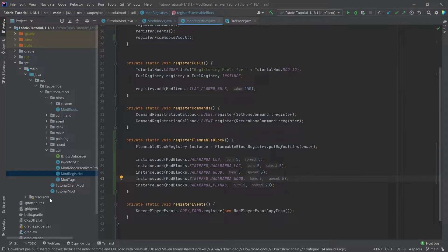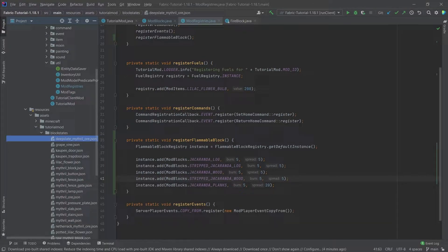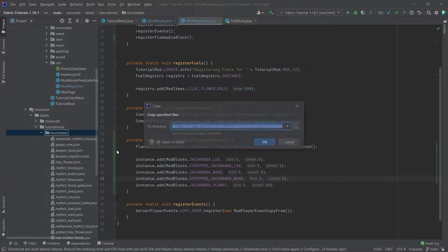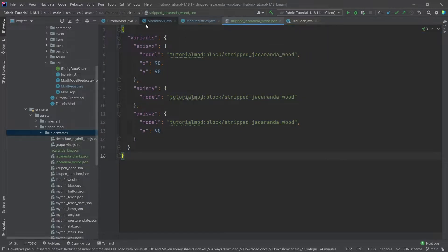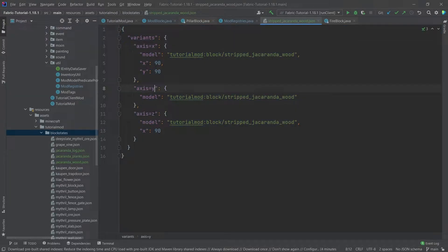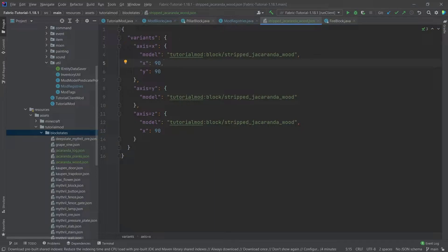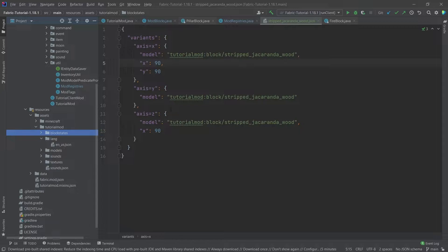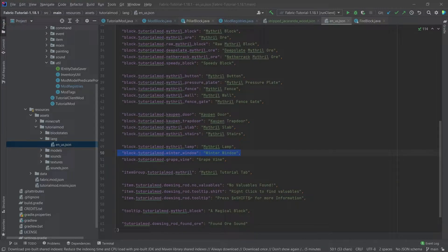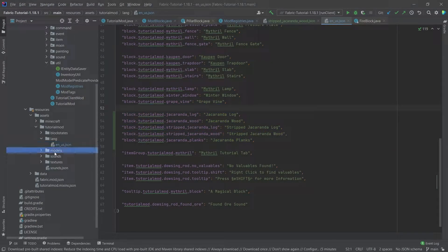Then it comes to the JSON files. The JSON files are quite a lot. The block state JSON files aren't that crazy — there's just one for each block, so five of them. Most of them have variants, which is why we're using the pillar block. It has an enum property of direction axis reflected as axis X, Y, and Z, pointing to different models or rotated on a different axis. Let's also add the translation right here.